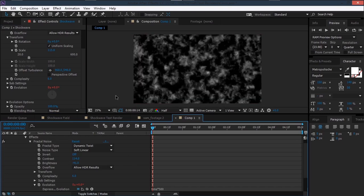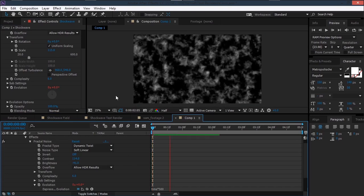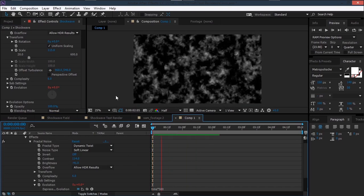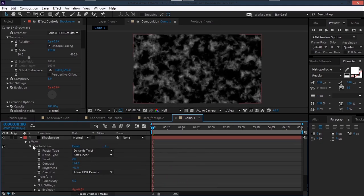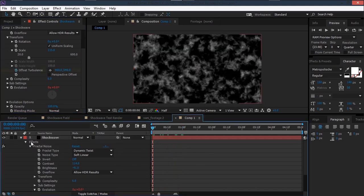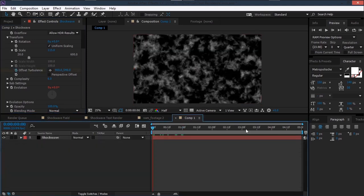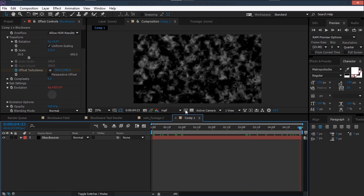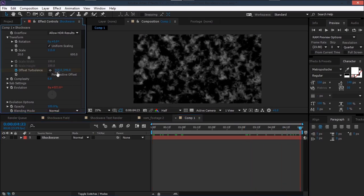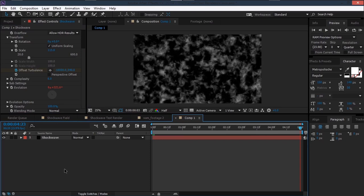So we'll have something like this. Then take the Offset Turbulence, set a keyframe, move ahead to the end, and set a high negative value — maybe minus 10,000 — so this is what we'll get.